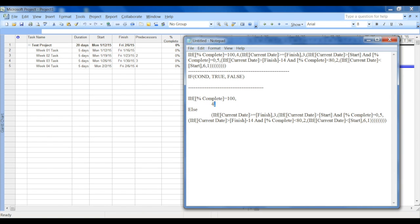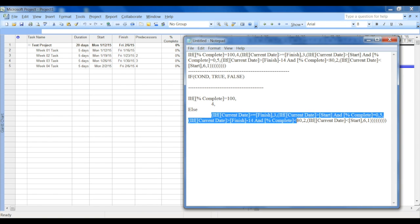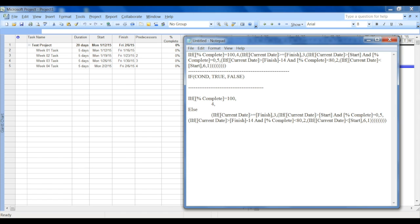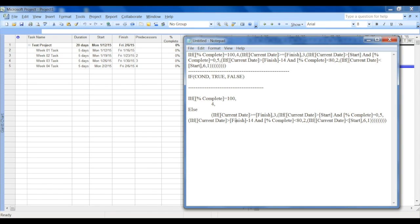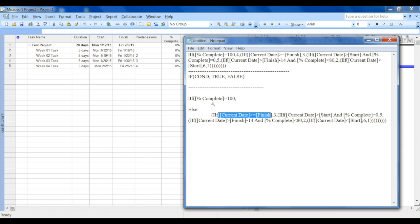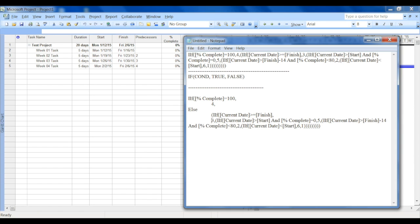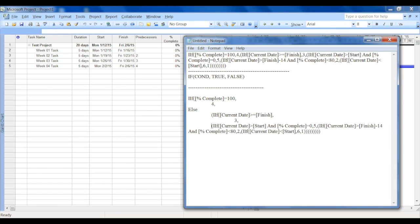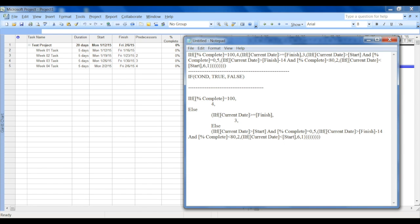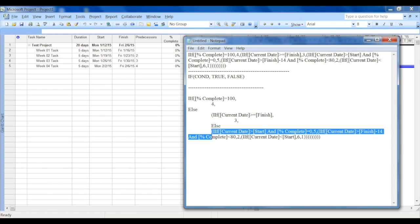So if 100% complete, display four, else do this. Now what is this? This is another nested IF condition. So let's again split that out. If the current date is greater than or equal to finish, that's the condition, and if the value is true then we display number three. If not, everything else goes under the else condition.